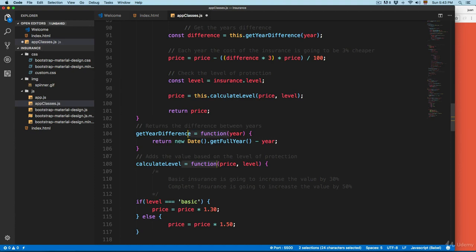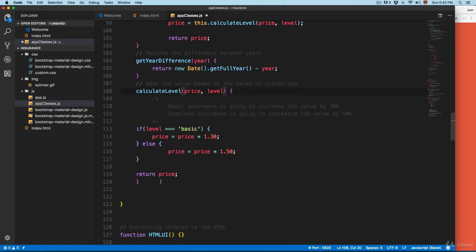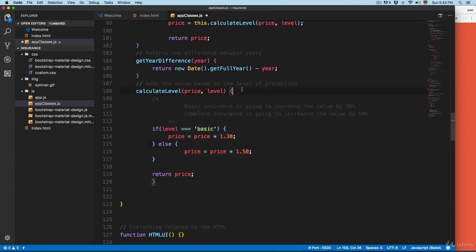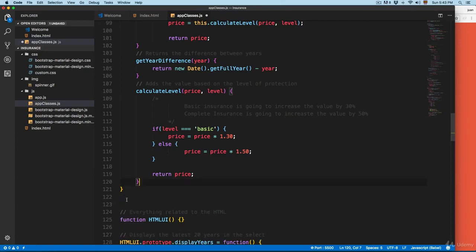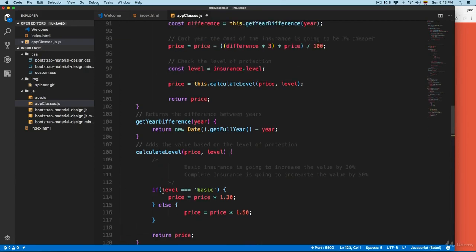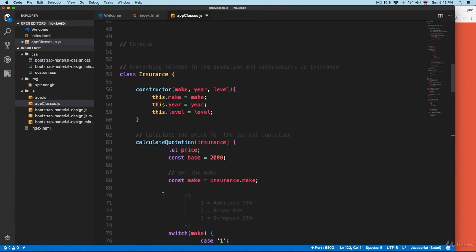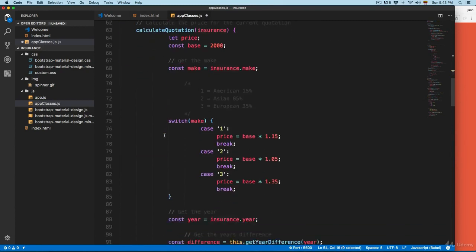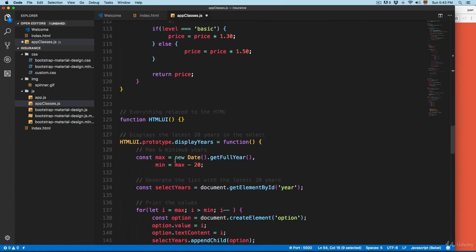We're going to remove this function and the equal sign. Then indent this code a little. This is going to be the closing brace right here, and this is going to be the end of the class. So this is going to be the first class for Insurance with a constructor and three different methods.